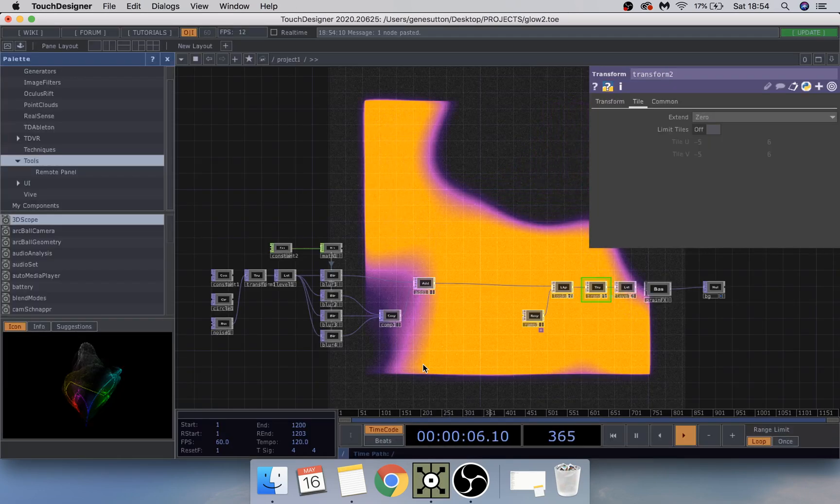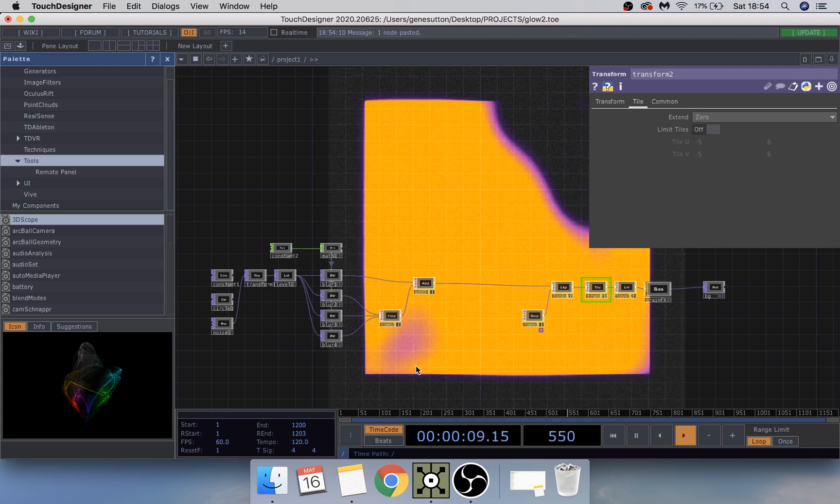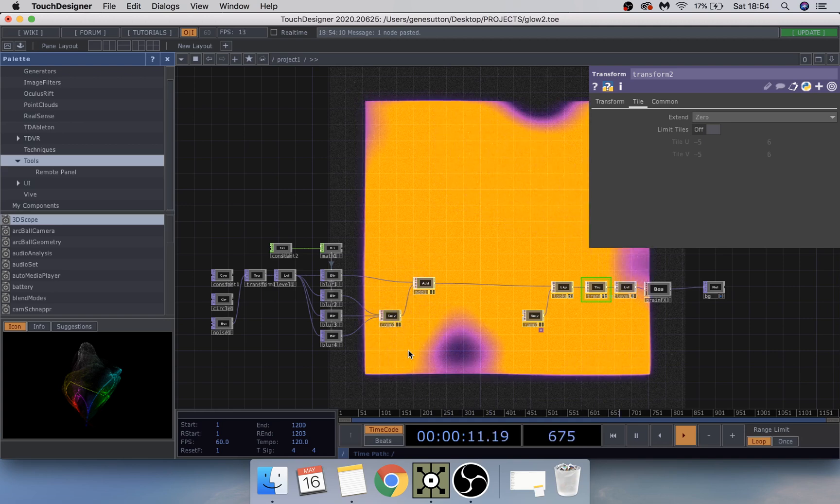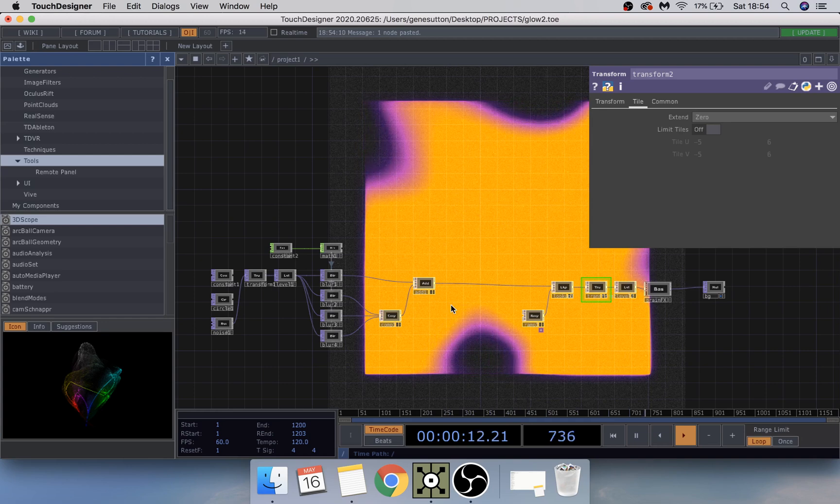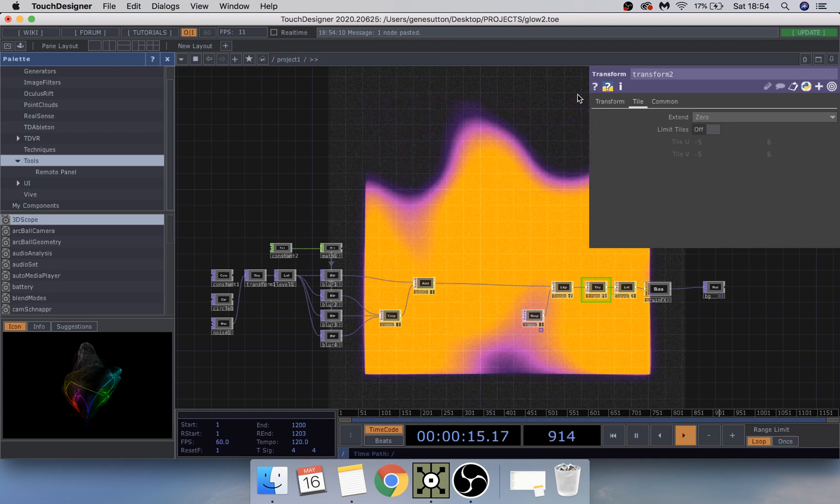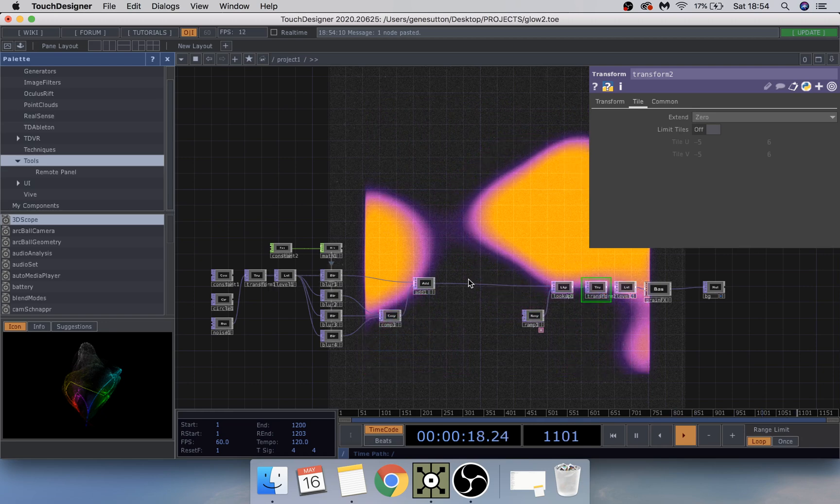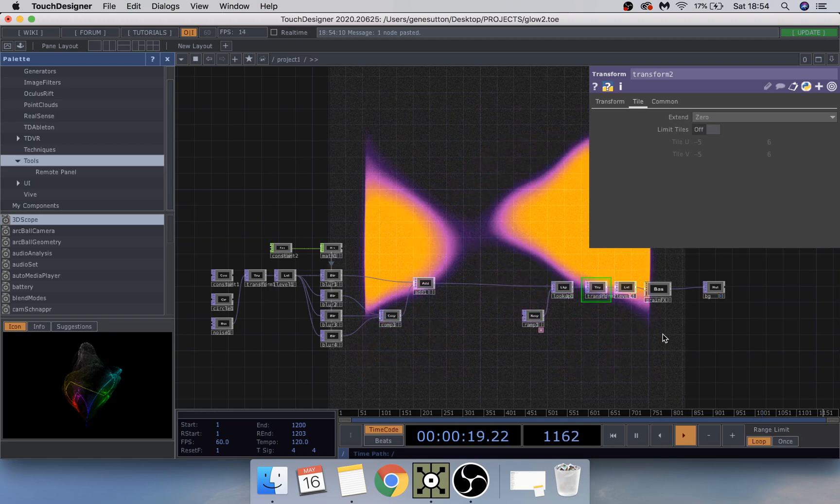All right, hello and welcome to my second TouchDesigner tutorial. I hope everyone's doing well. In this one we're going to be creating this cool effect that you can see in the background here. It's again quite a simple setup.